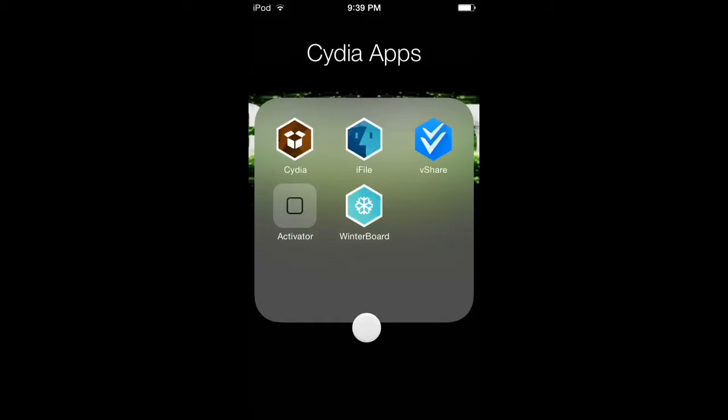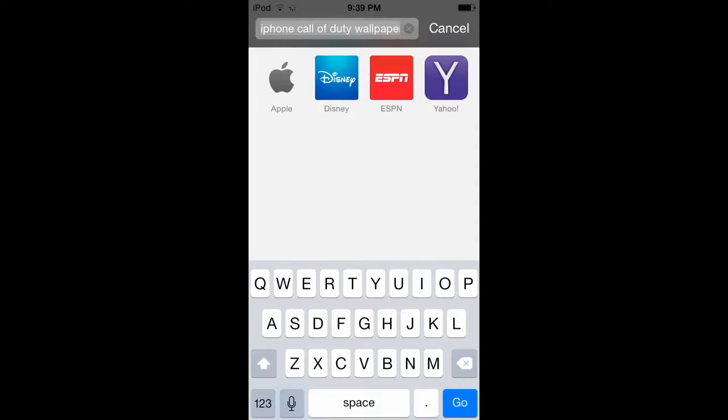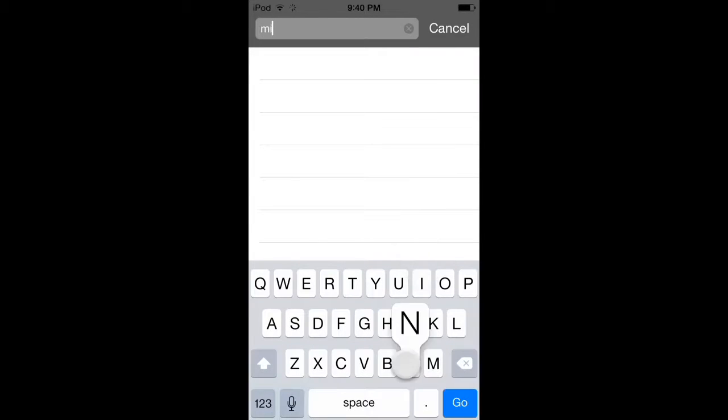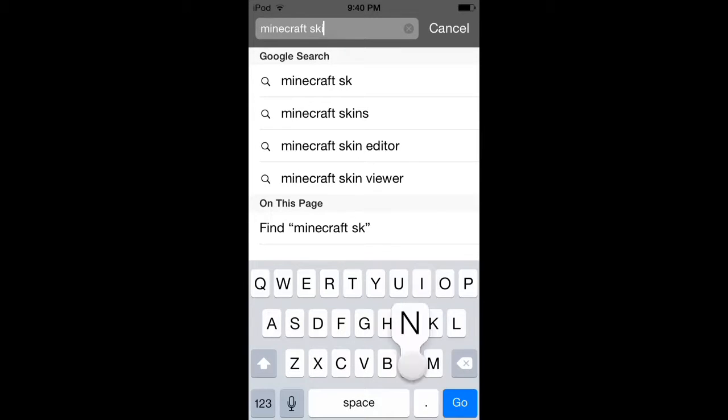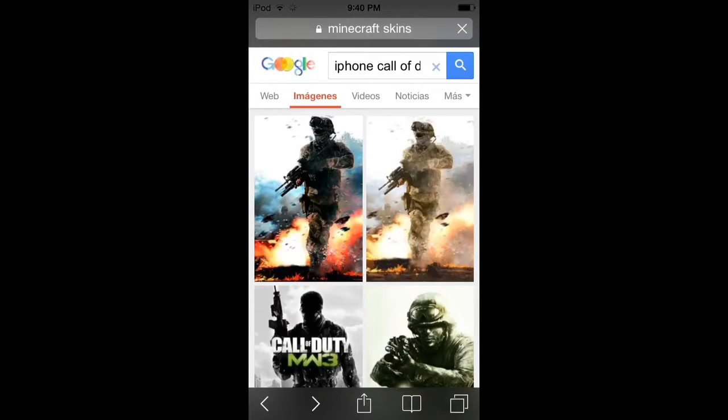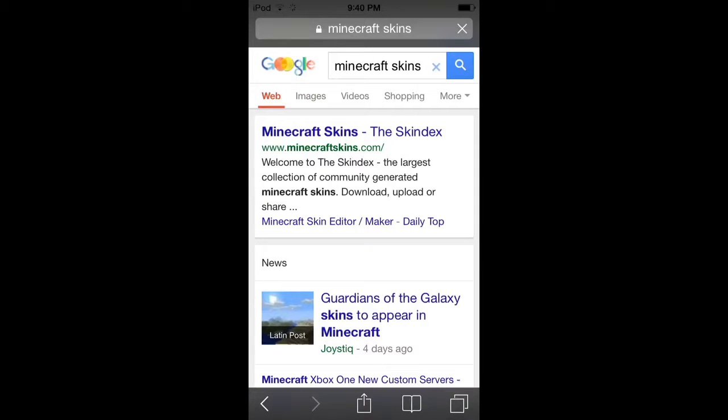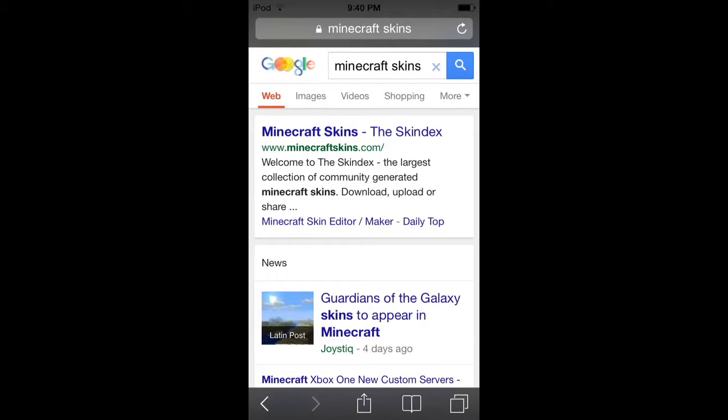First, open Safari and search for Minecraft skins. You want to open this page called Skindex where you can download your skin.